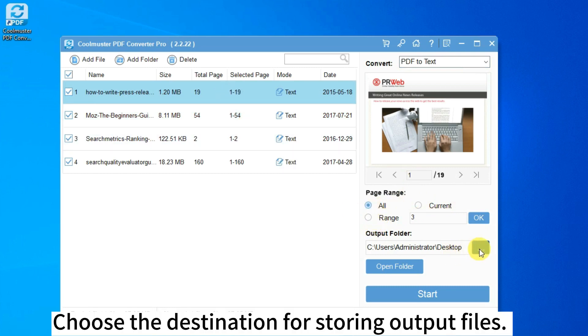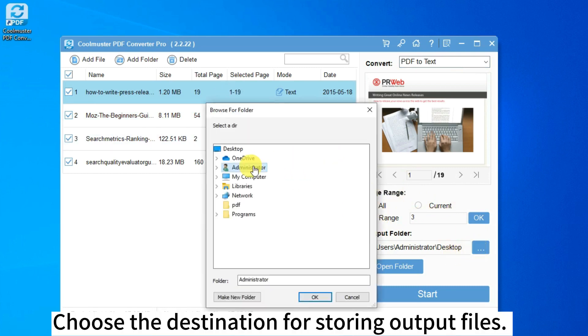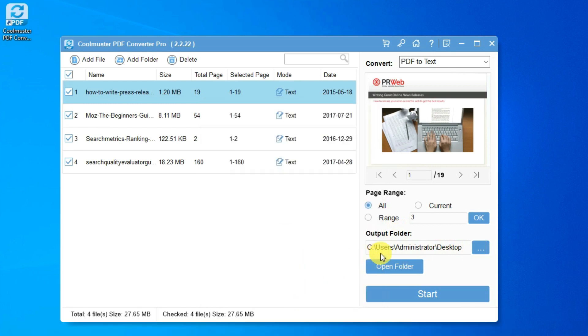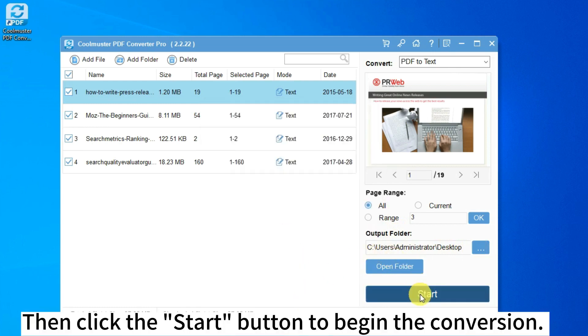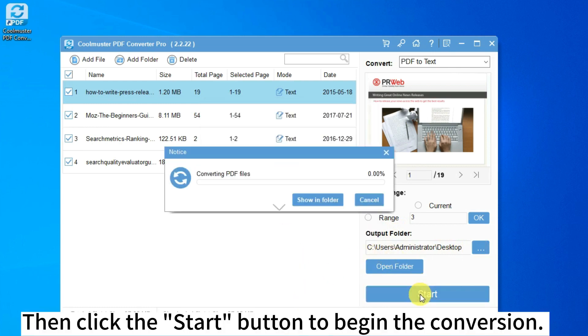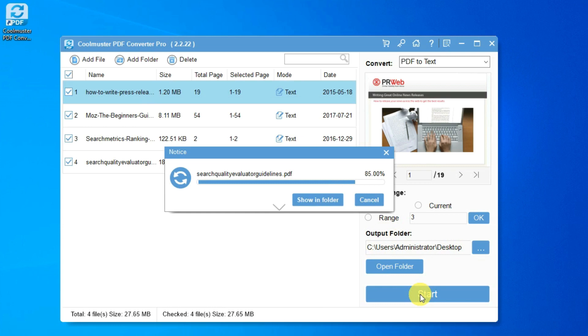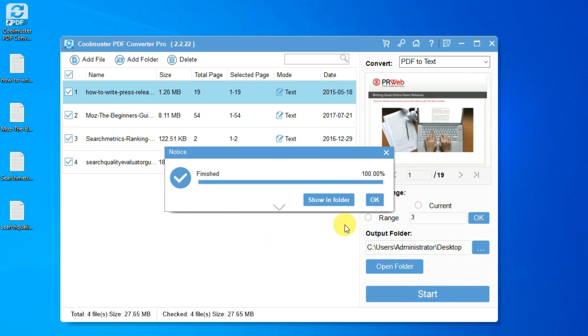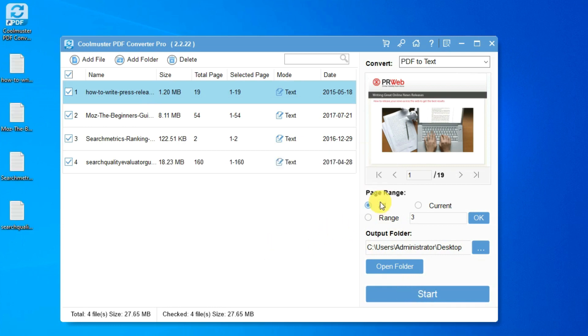Choose the destination for storing output files. Then click the start button to begin the conversion.